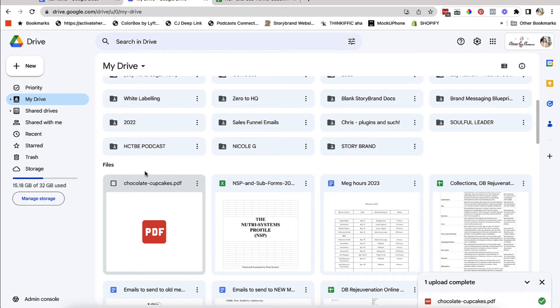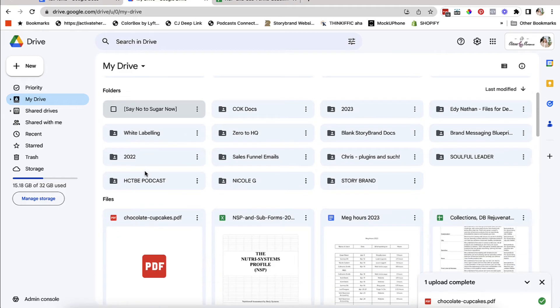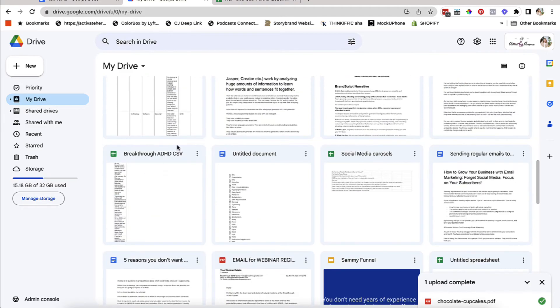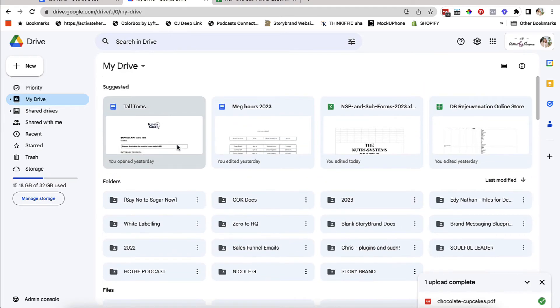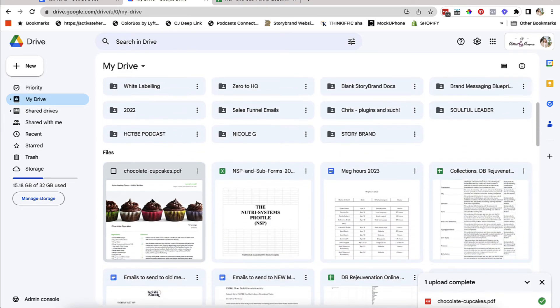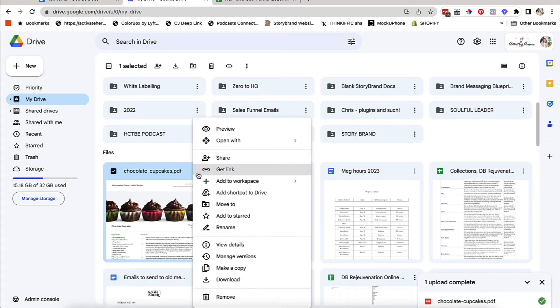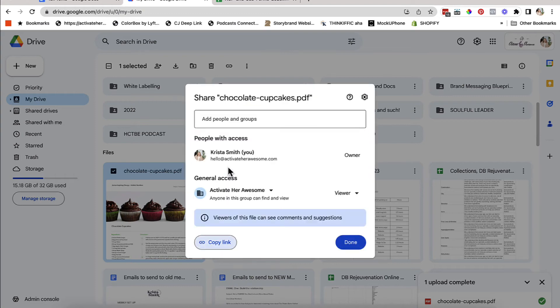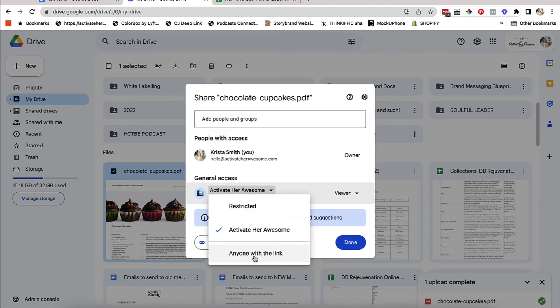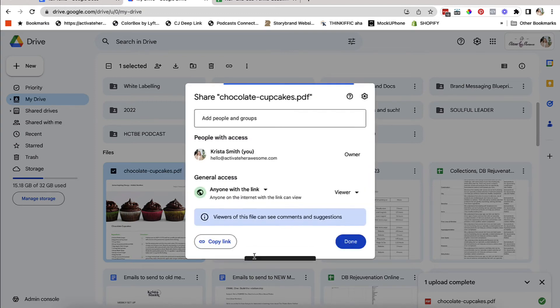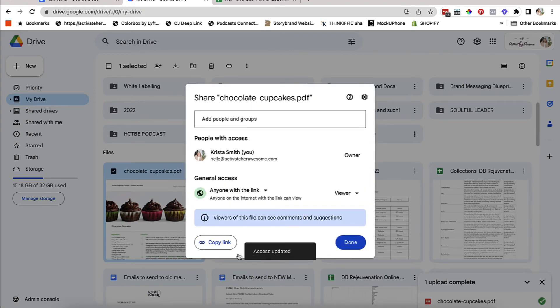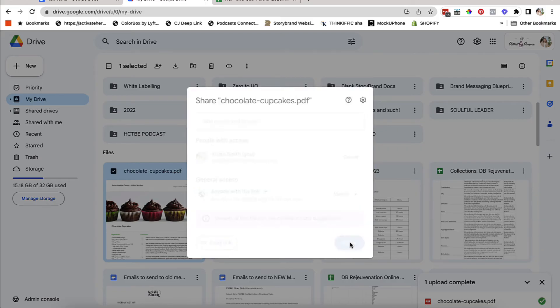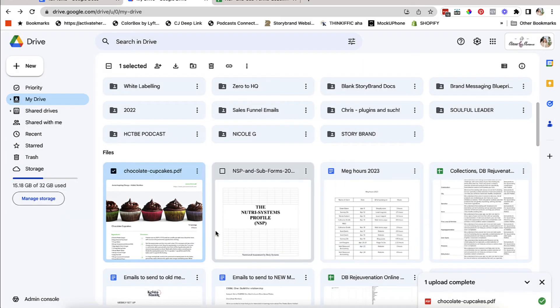Now, once it uploads and adds, it's probably going to show up at the top of the file section. And it does. To get the link to share this, you're going to click these three dots and click get link. The only thing you're going to have to do is change this to anyone with the link. And then you can copy the link and say done. And you're done. That is the second way that you can create a link and share it.